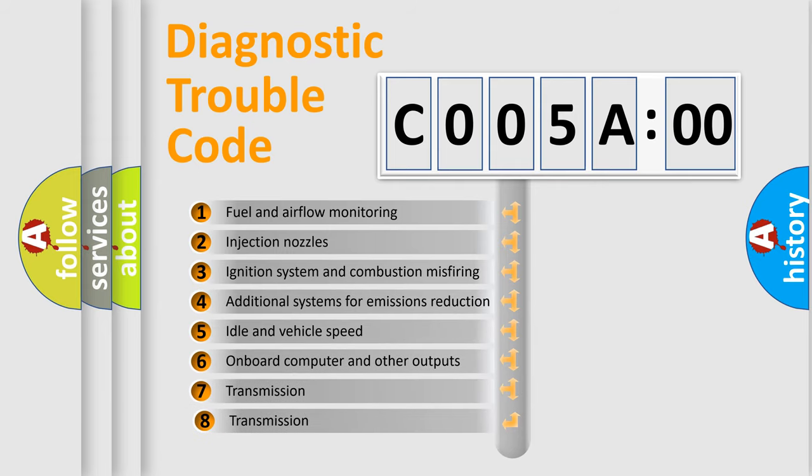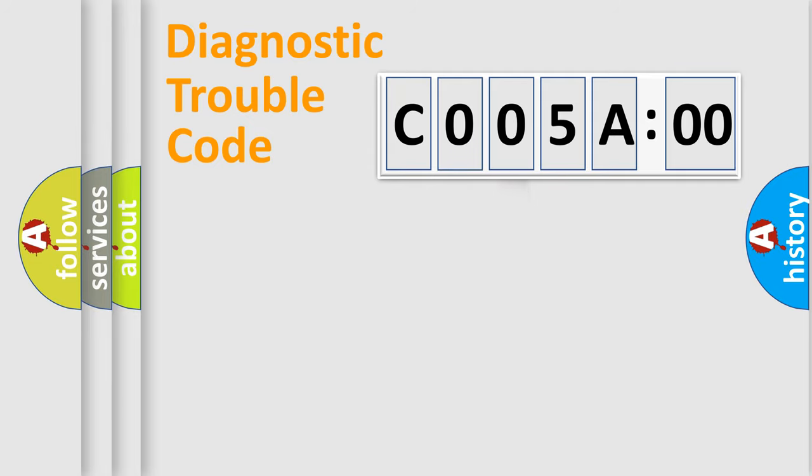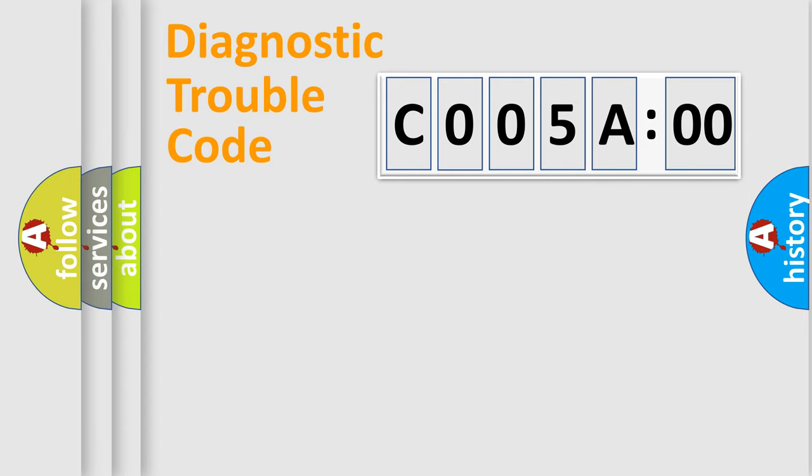The third character specifies a subset of errors. The distribution shown is valid only for the standardized DTC code. Only the last two characters define the specific fault of the group.